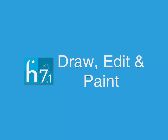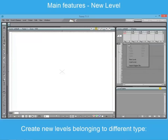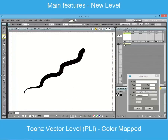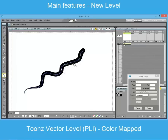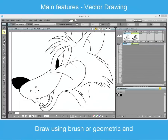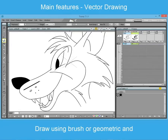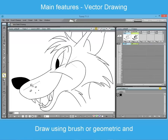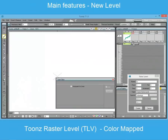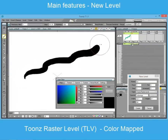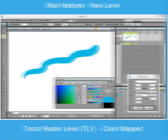Draw, edit and paint. Different kinds of levels can be drawn in Toons, such as color mapped Toons vector levels. These drawings are vector based and can be modified with the modifier tools. Toons vector levels can be created using brush or geometric tools, then modified with various editing tools such as control point and selection. The TLV level can be produced by the cleanup process or drawn in Toons using a graphic tablet if you are working paperless.